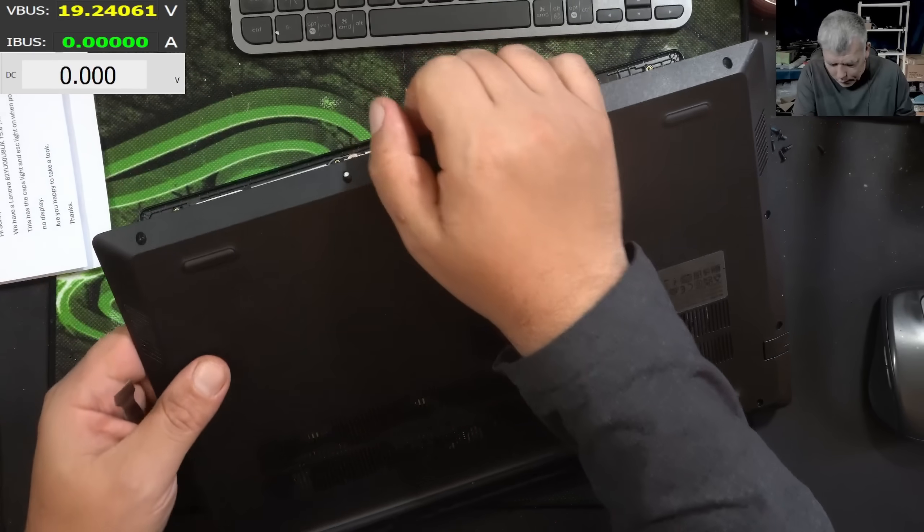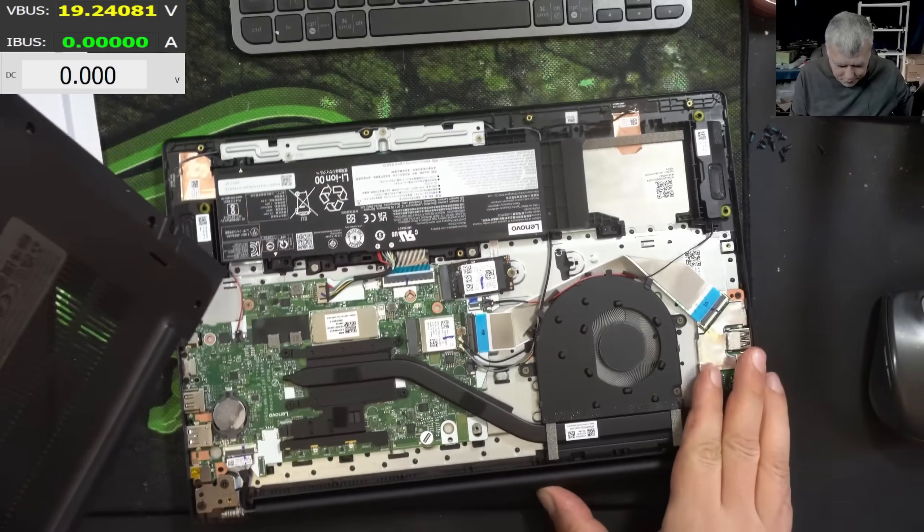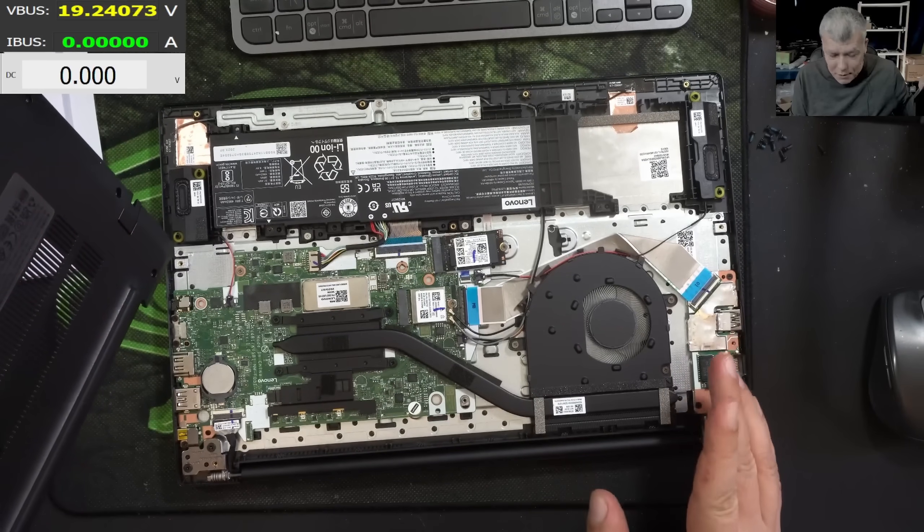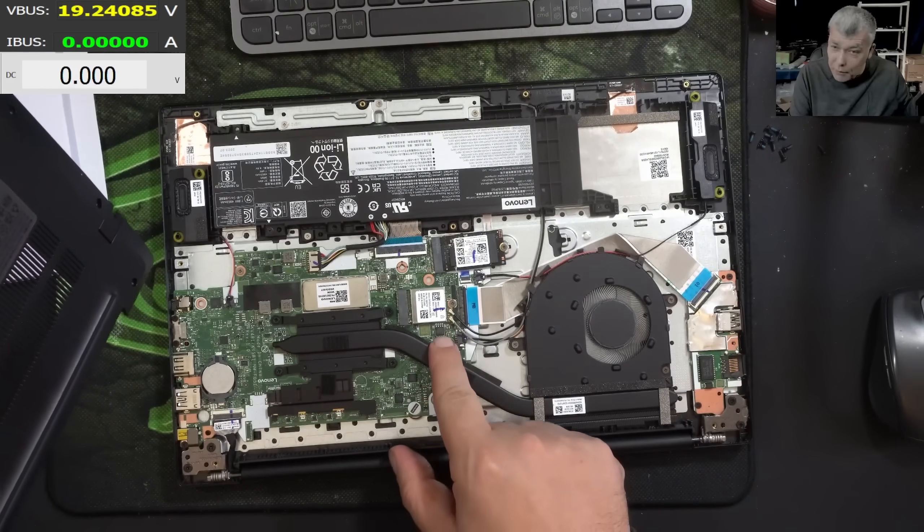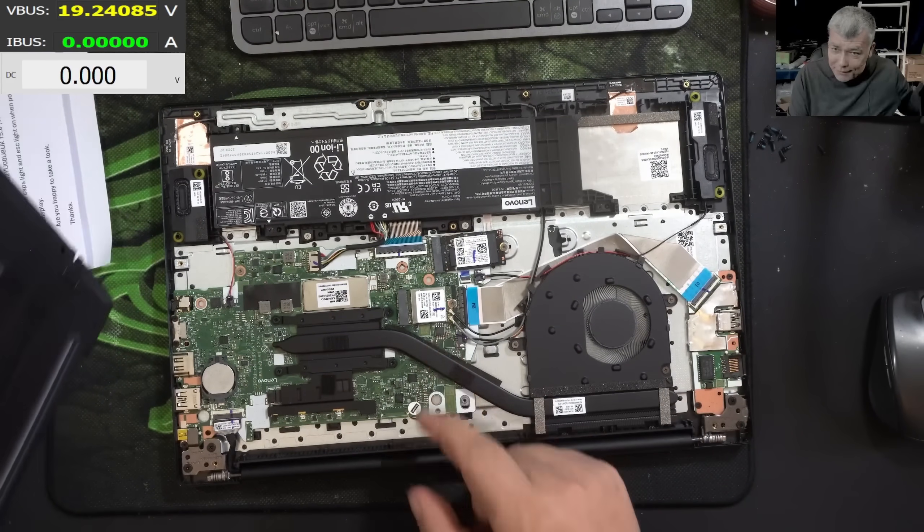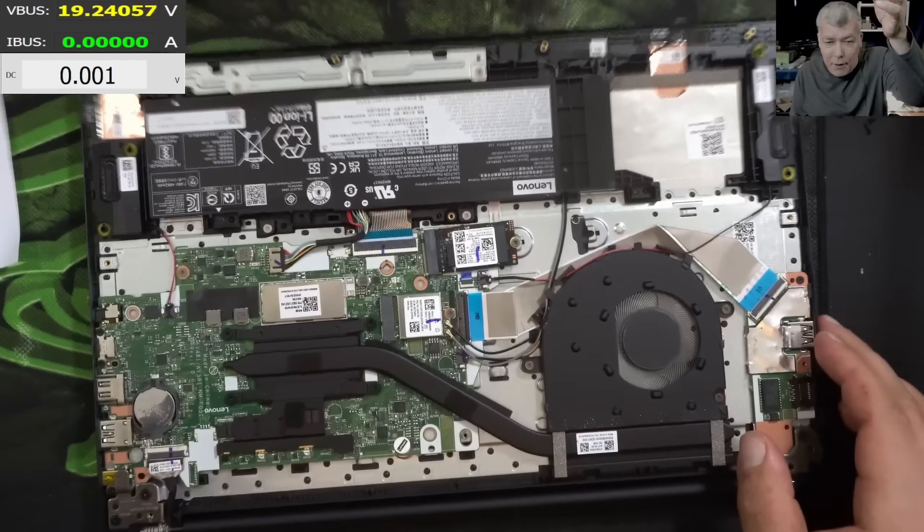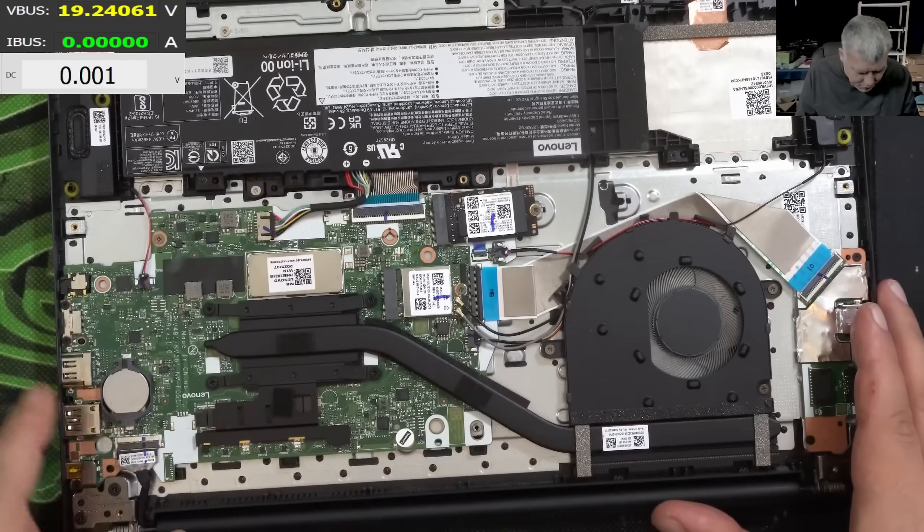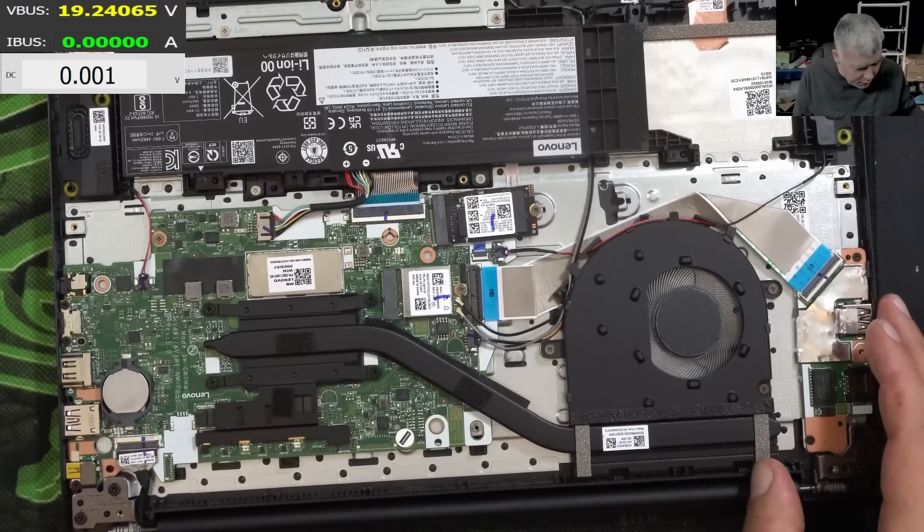And the laptop is open. Yeah, it seems to be exactly the same motherboard. And we have the BIOS chip there. Also we have a BIOS battery. I can't believe actually this laptop has like a normal BIOS battery.